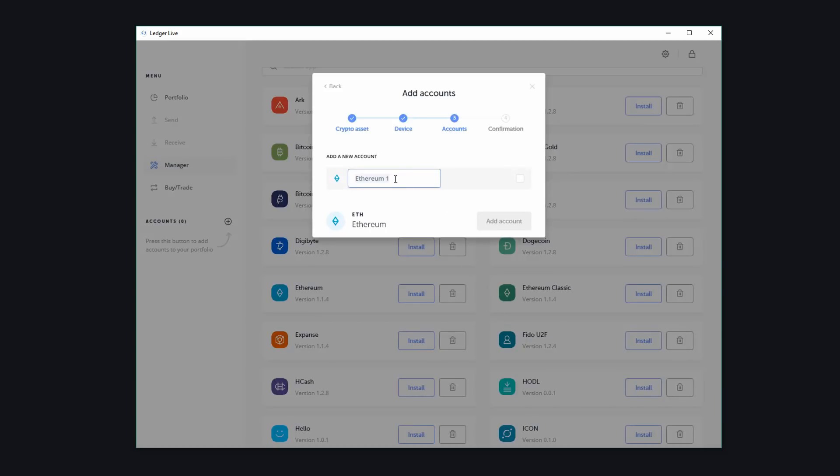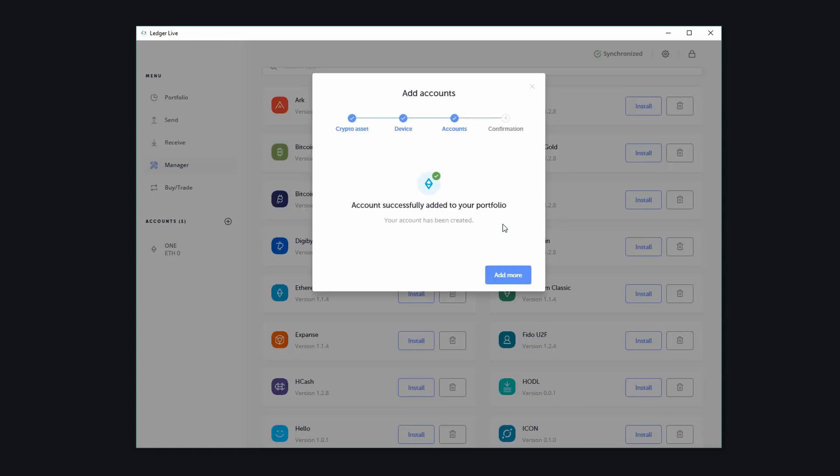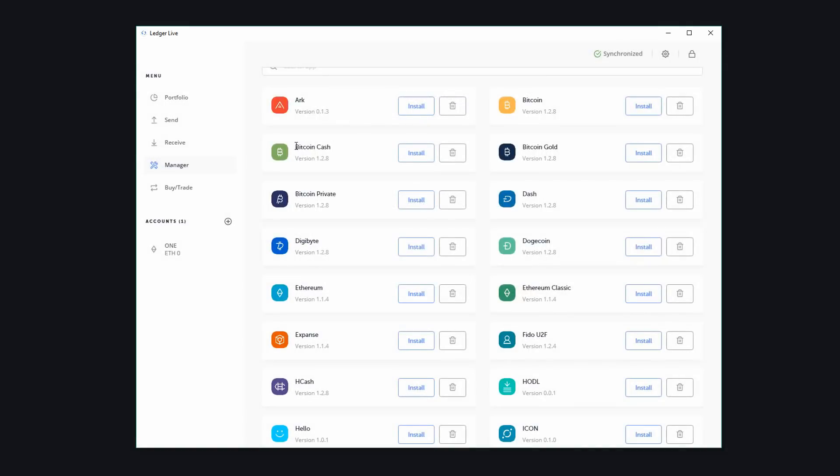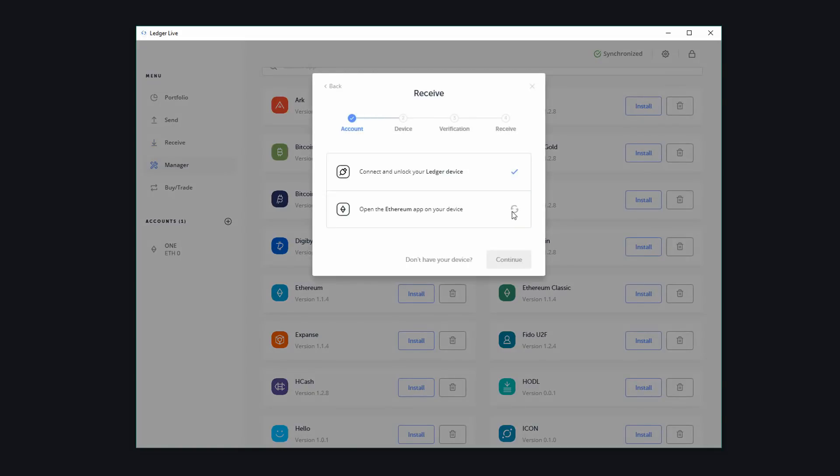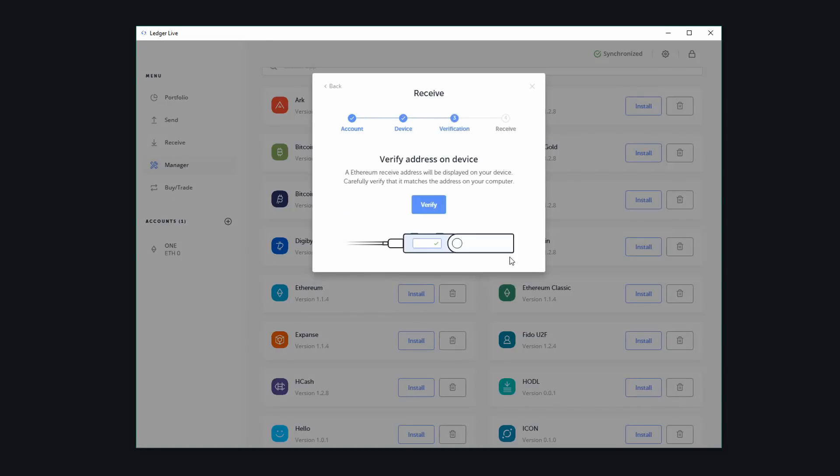Once it's synchronized, we can give the account a new name. I'm just going to call this one one and then check here and add account. We can close this box now. Now, come over to receive, click on receive. And as long as one's selected, which is what we're using, click on continue and then continue again.